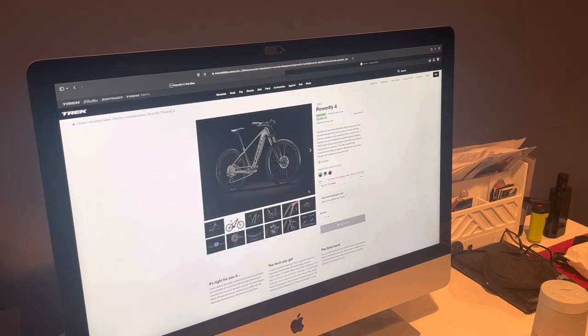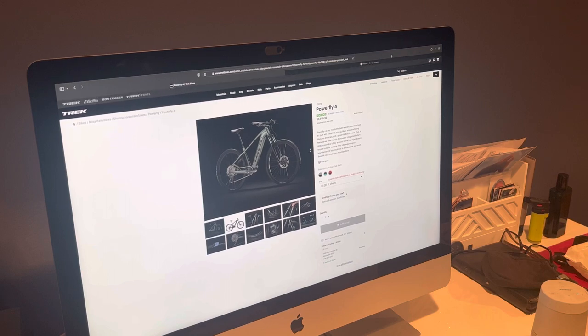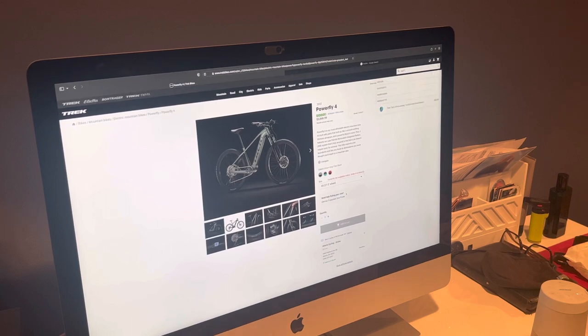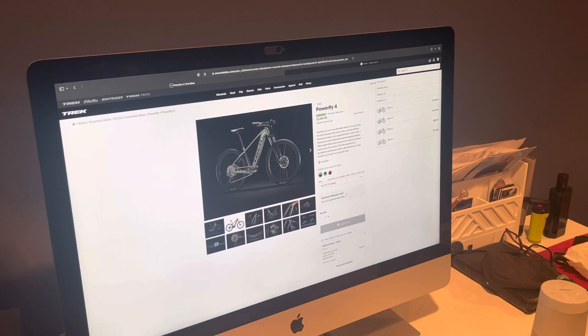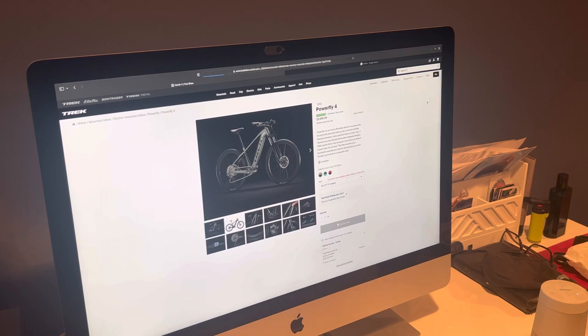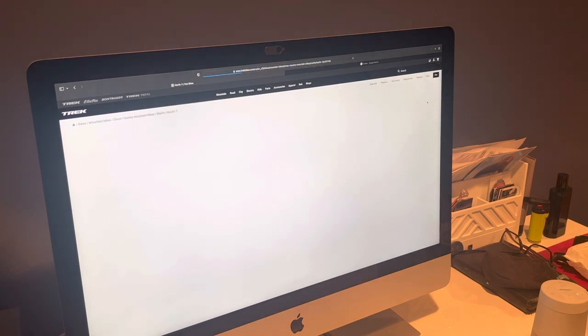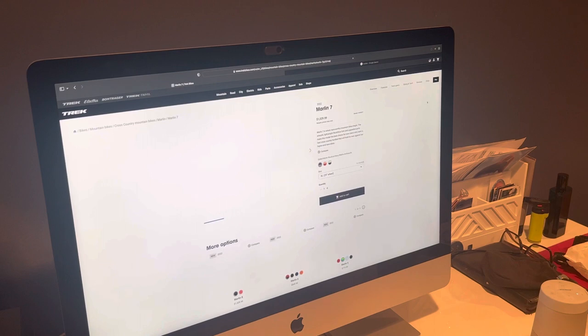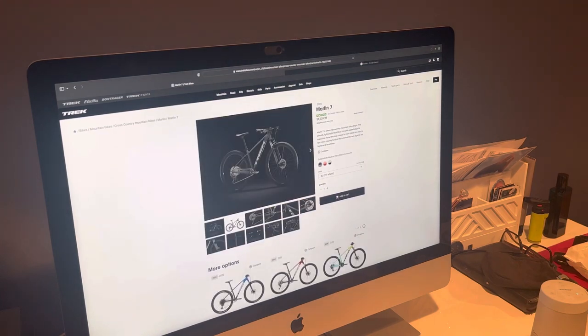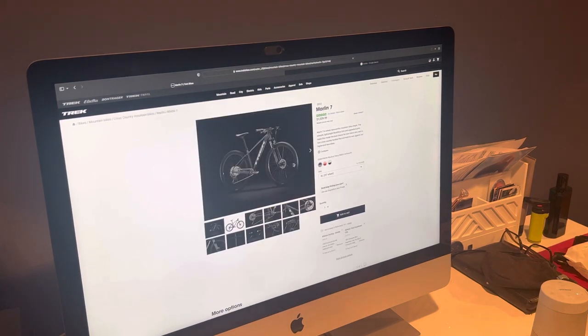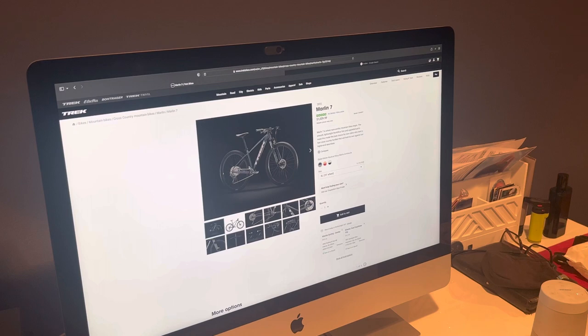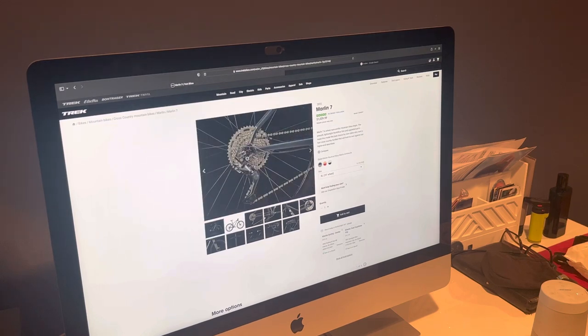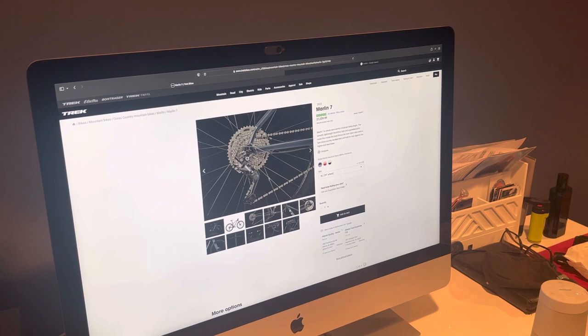So let's look up my bike, Marlin 7, $1,029. This is the bike that I actually ride on all the time, this is the exact color that I ride. It's a pretty neat bike, this has 10 gears on this bike.